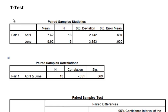Looks good to me. April, June, there's the means. Standard deviations. Remember, that's the part you're going to need for your APA formatting.